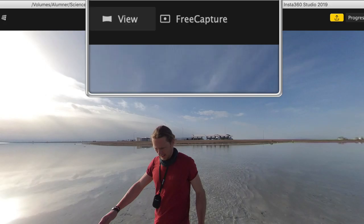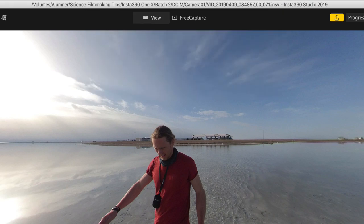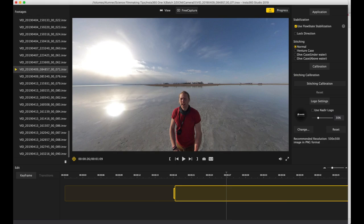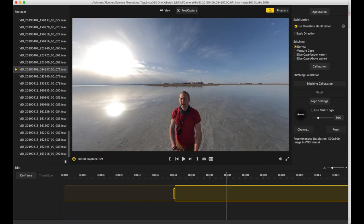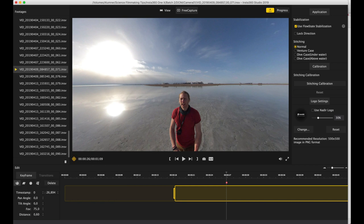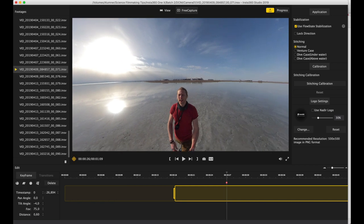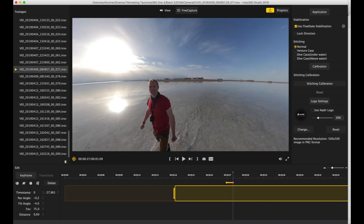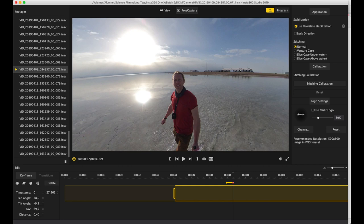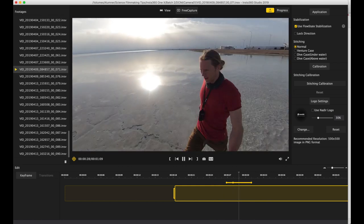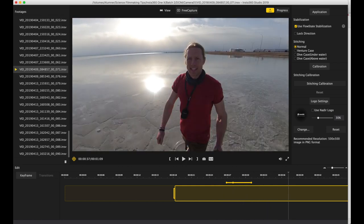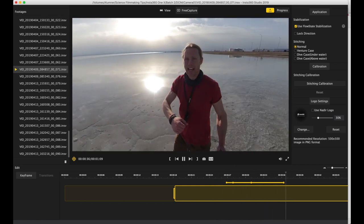Then I switch to free capture and, just like in the mobile app, I can now add pivot points and spin around a 360 degree view. For this particular clip I'm talking to camera, so I start on myself and then I refer to the environment, so I spin around to show it.